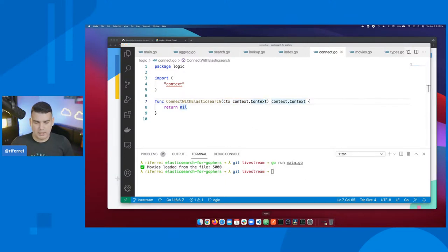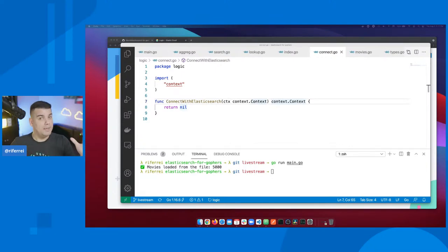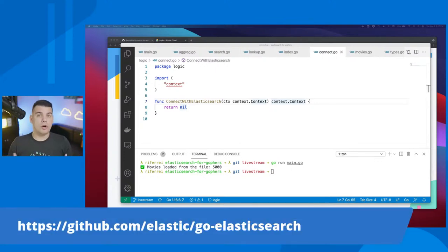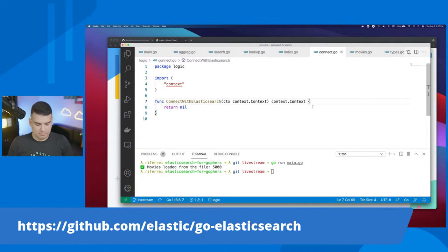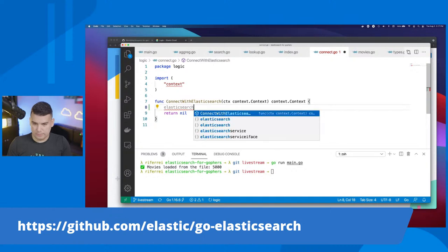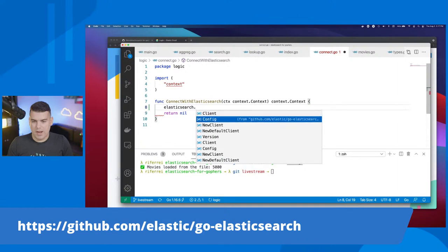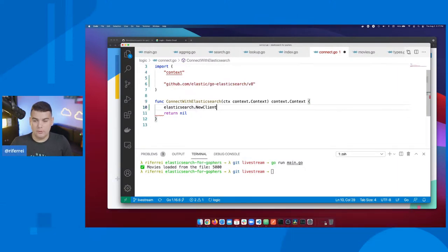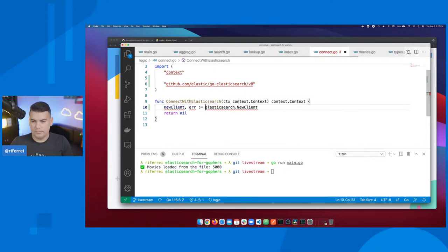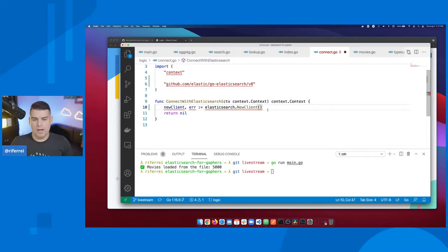Let's start by understanding how to establish a connection with Elasticsearch using the Go client. You have to use the package called elasticsearch - it's a package that is part of this client. You can use either new client or new default client. I'm going to use new client. Every time you create a client, you have to provide a configuration. The configuration is how you personalize and customize how the client will be created - remember, everything at the end of the day creates an HTTP connection with Elasticsearch, with a pool of HTTP connections underneath.